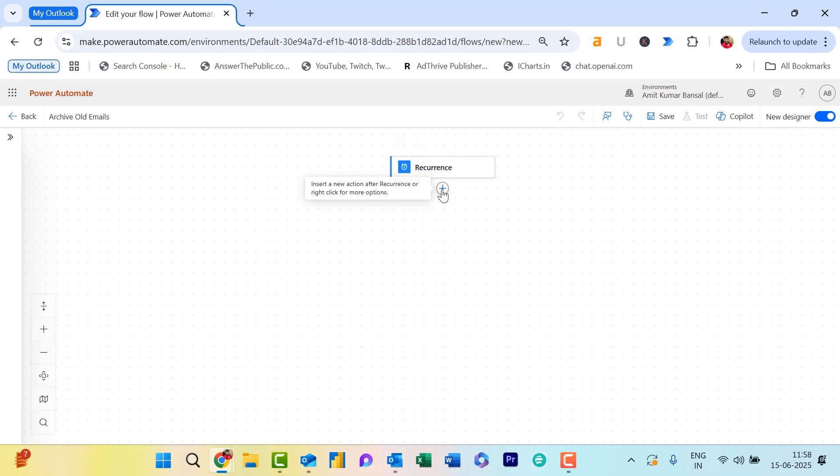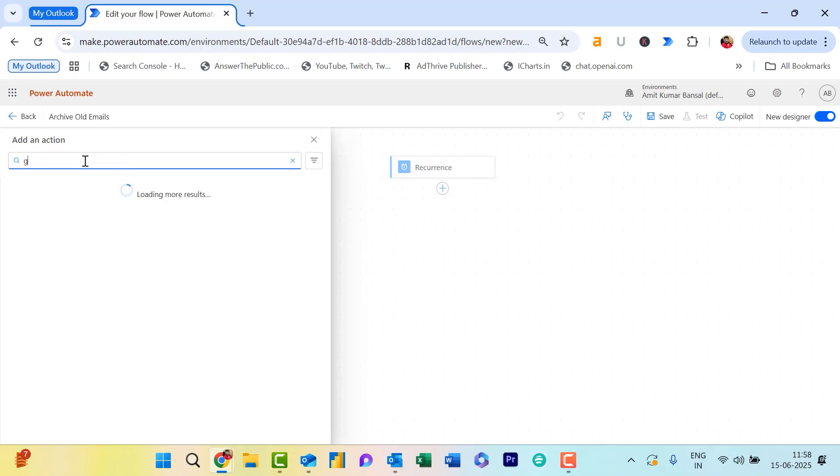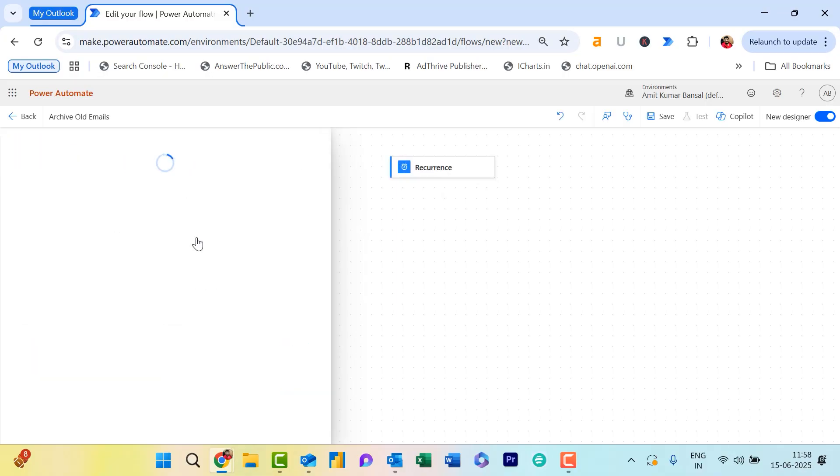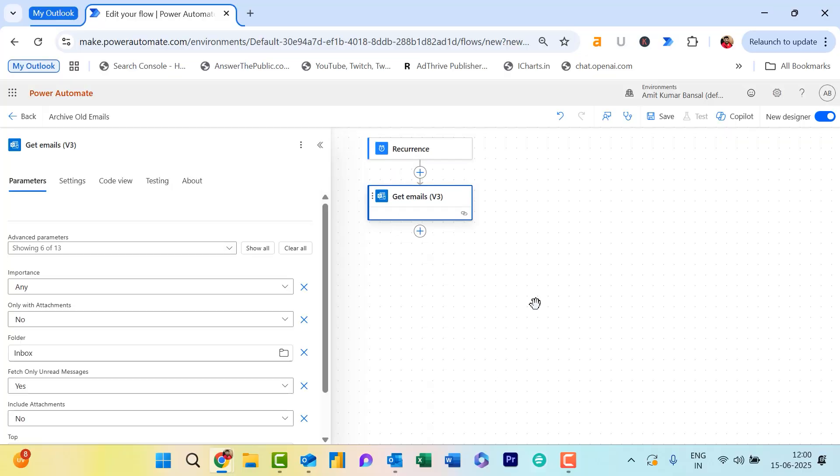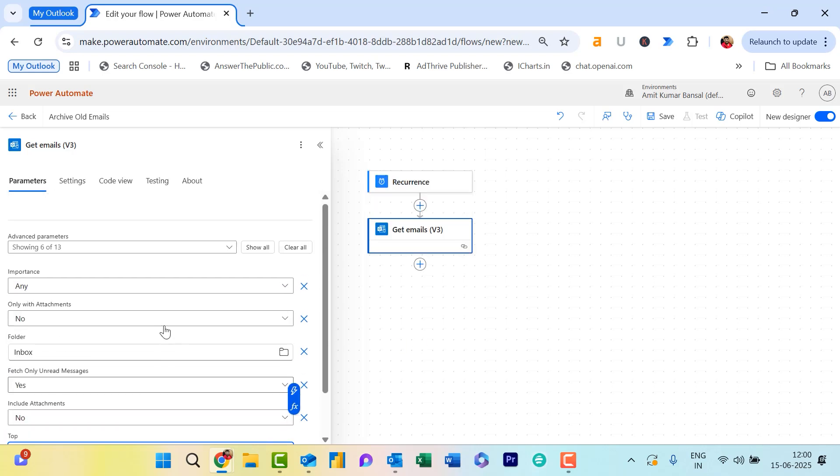Click on the plus symbol for New Step and search for Get Emails. Simply hit Get Emails V3 and select it. Here, set the folder as Inbox, which is already selected, and choose the number of emails you want to fetch. Currently, by default, 10 is selected. I select 100.